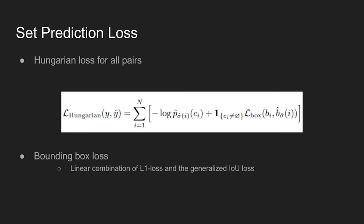Next is to compute the Hungarian loss for all pairs matched in the previous step. Note that sigma hat in the equation is the optimal assignment. The loss is defined similarly to the losses of common object detectors, which means it is a linear combination of a negative log likelihood for class prediction and box loss.